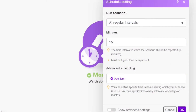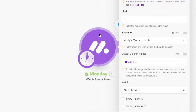The Monday.com WatchBoards Items integration is a trigger that must be scheduled — this is not an instant trigger. To run, this integration requires you to specify the maximum number of items to be returned when the integration is executed. This integration requires you to select or map the board ID. To limit data usage and increase performance, you can choose the output column values needed. If no columns are selected, the module will return all the columns.